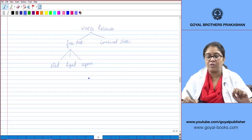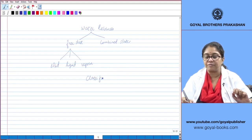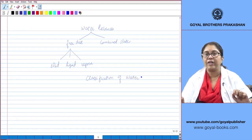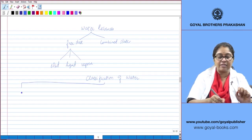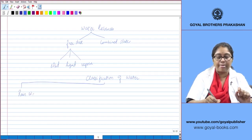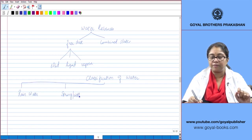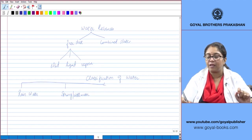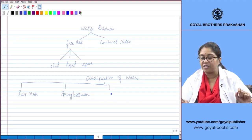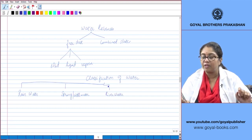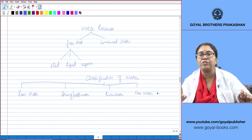Now coming to the classification of water. Water is classified as rainwater, spring or well water, river water, and sea water.